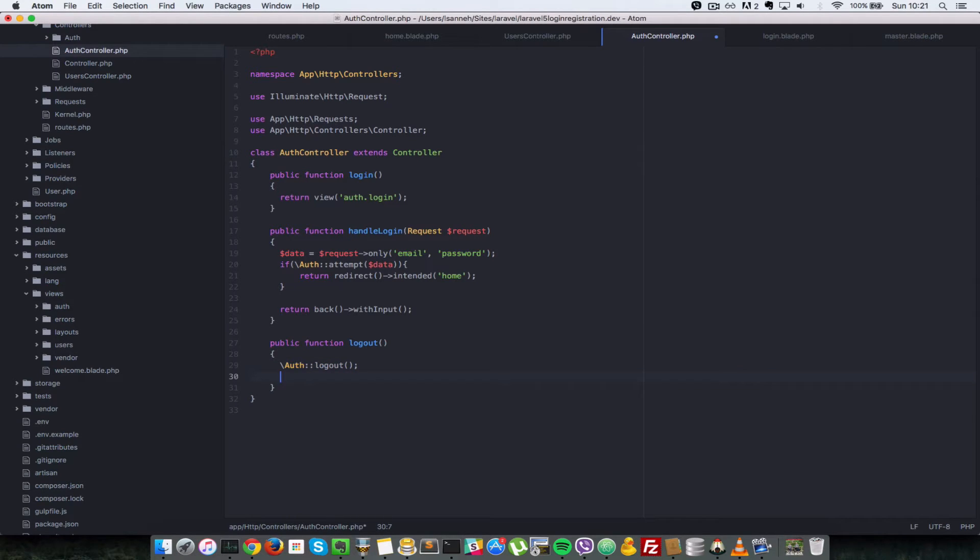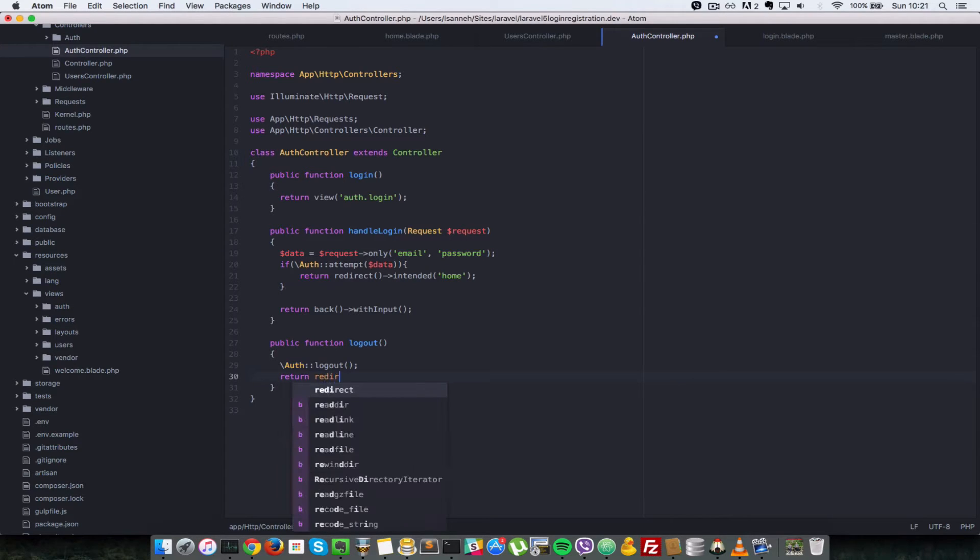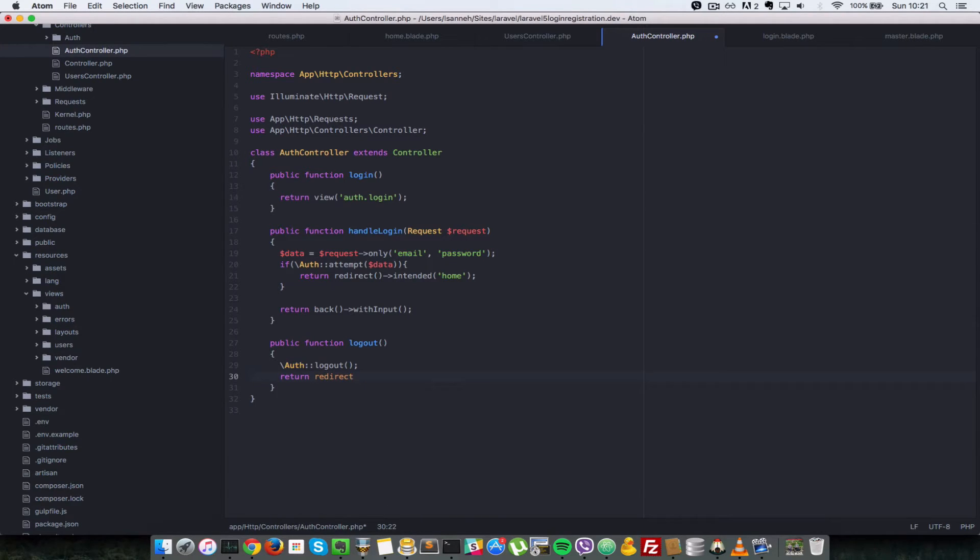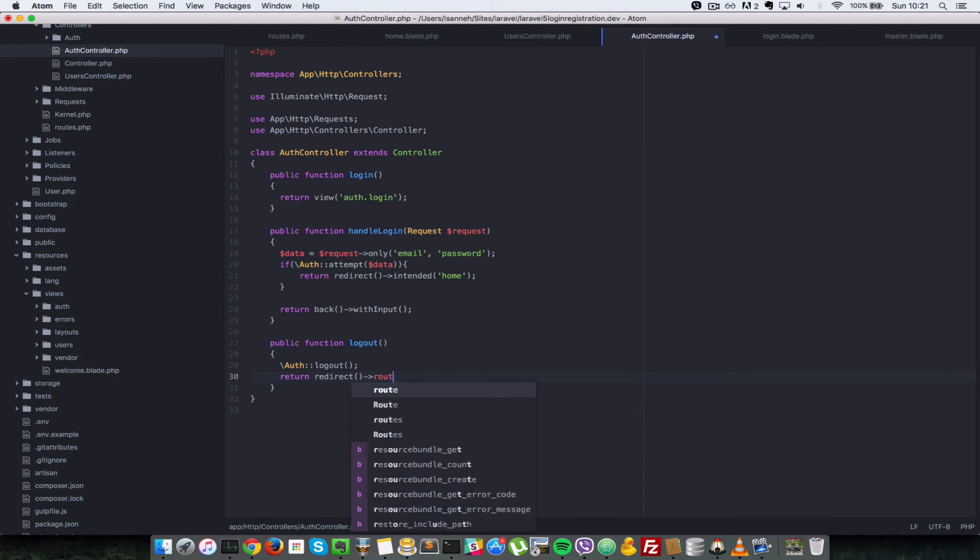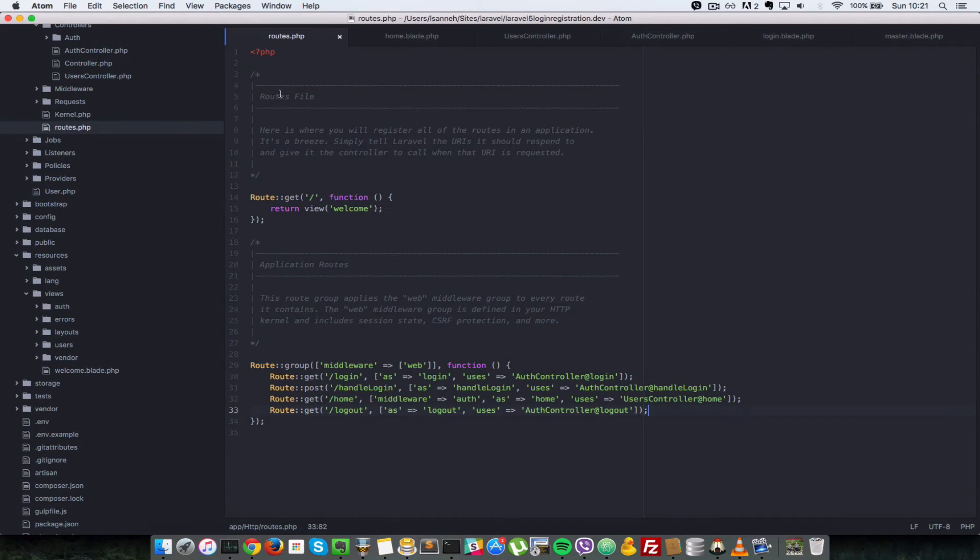So once the user is logged out we're going to redirect them back to the login form. So return redirect, which is the helper class provided by Laravel, and route - which route do we want to go back to after redirection? And the route is called login, which shows us the login form.